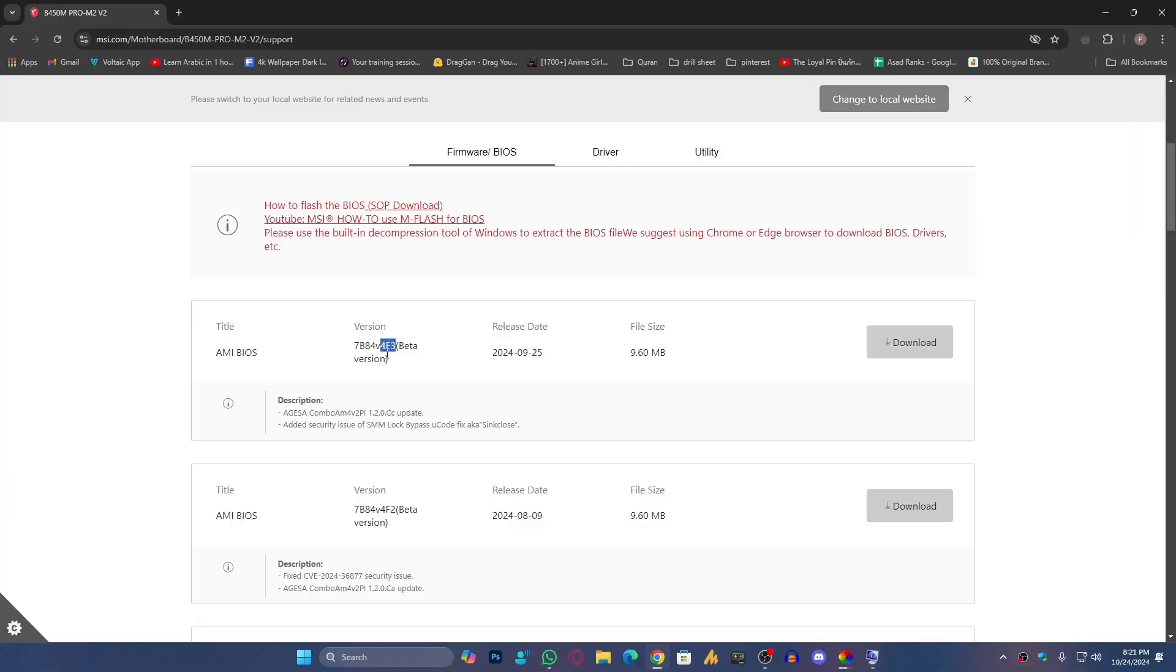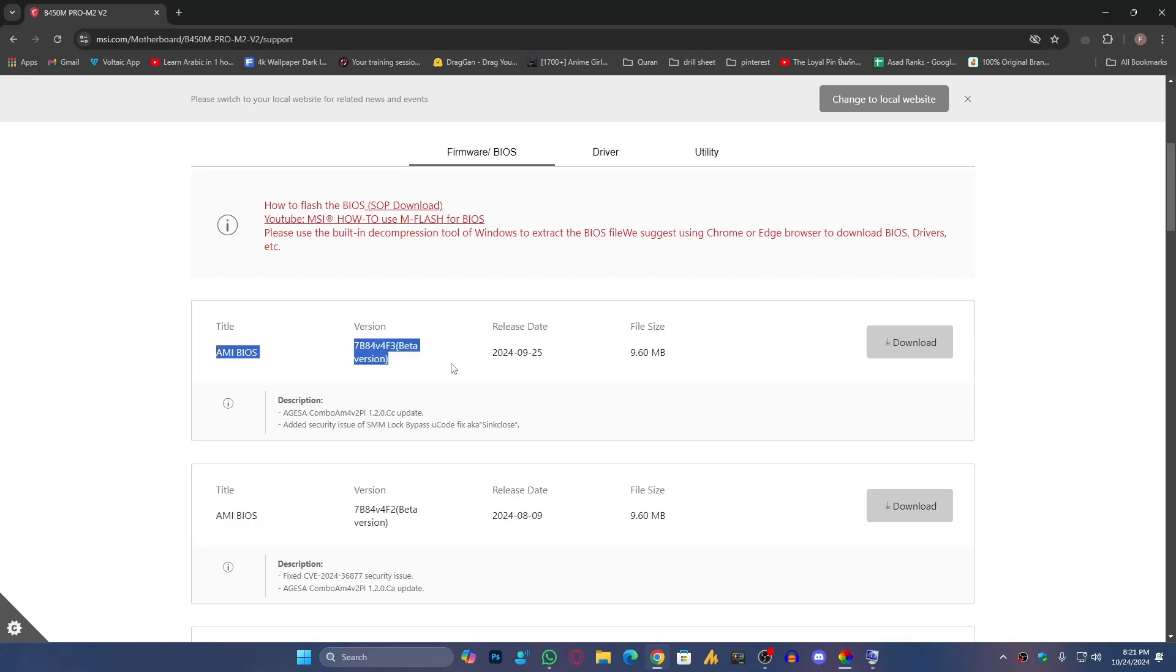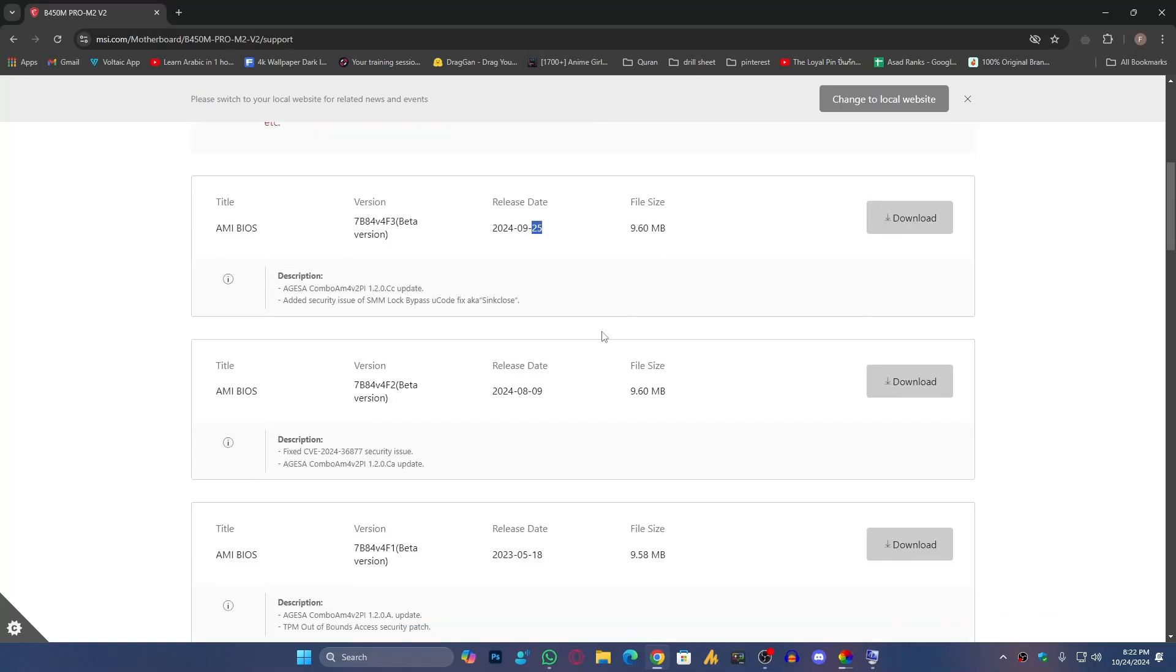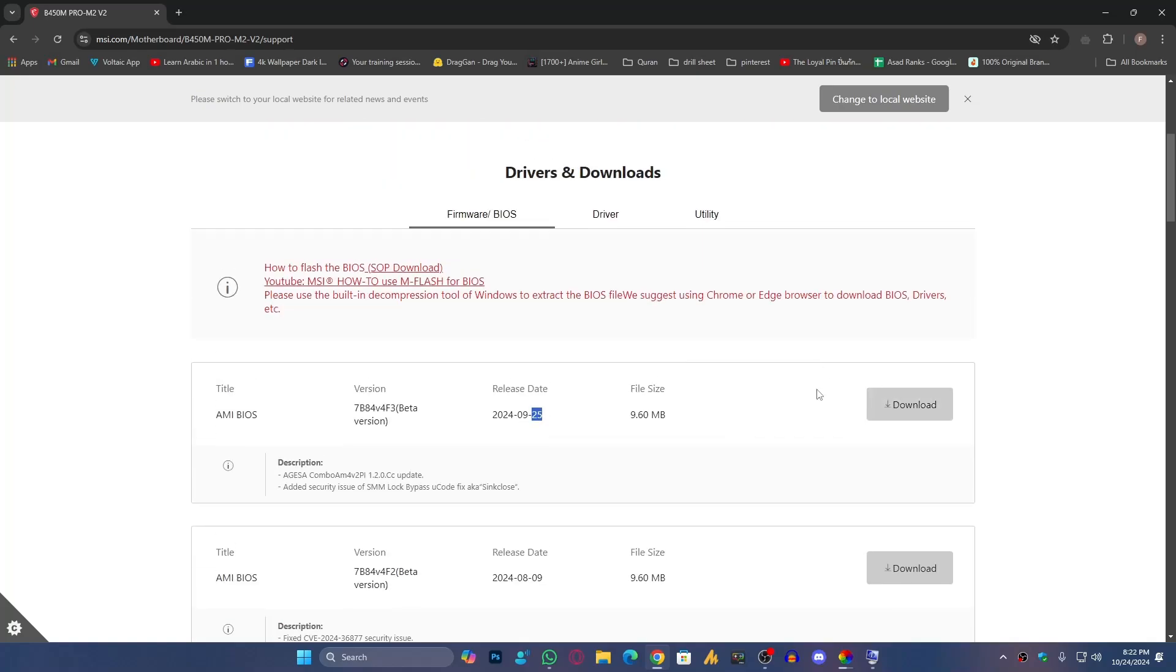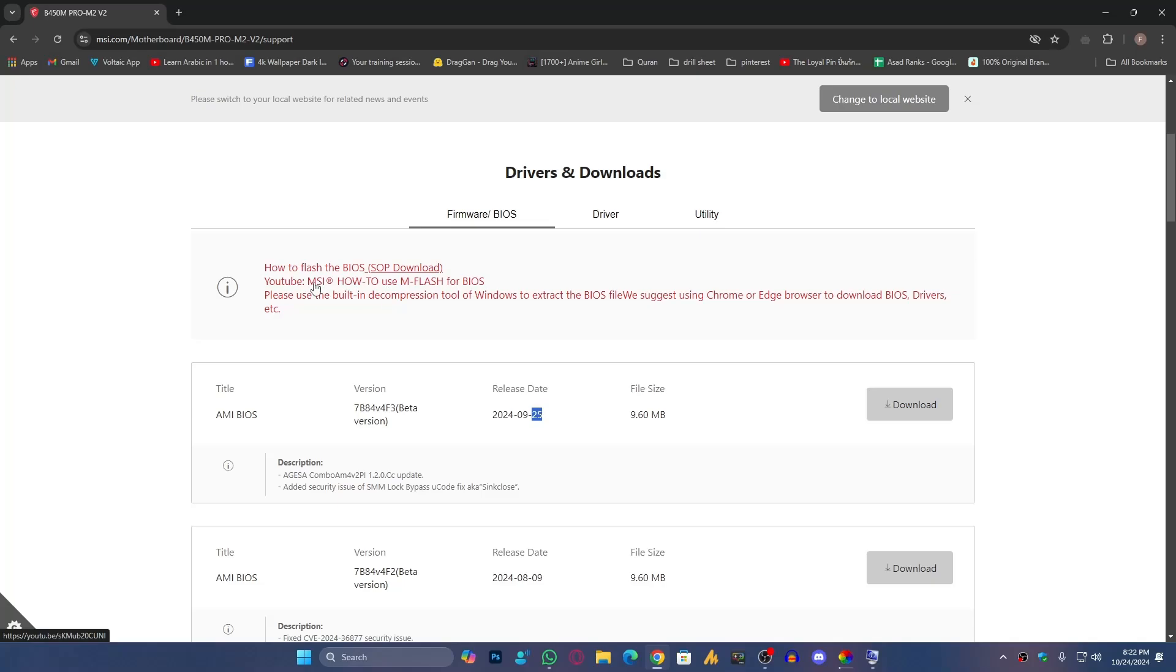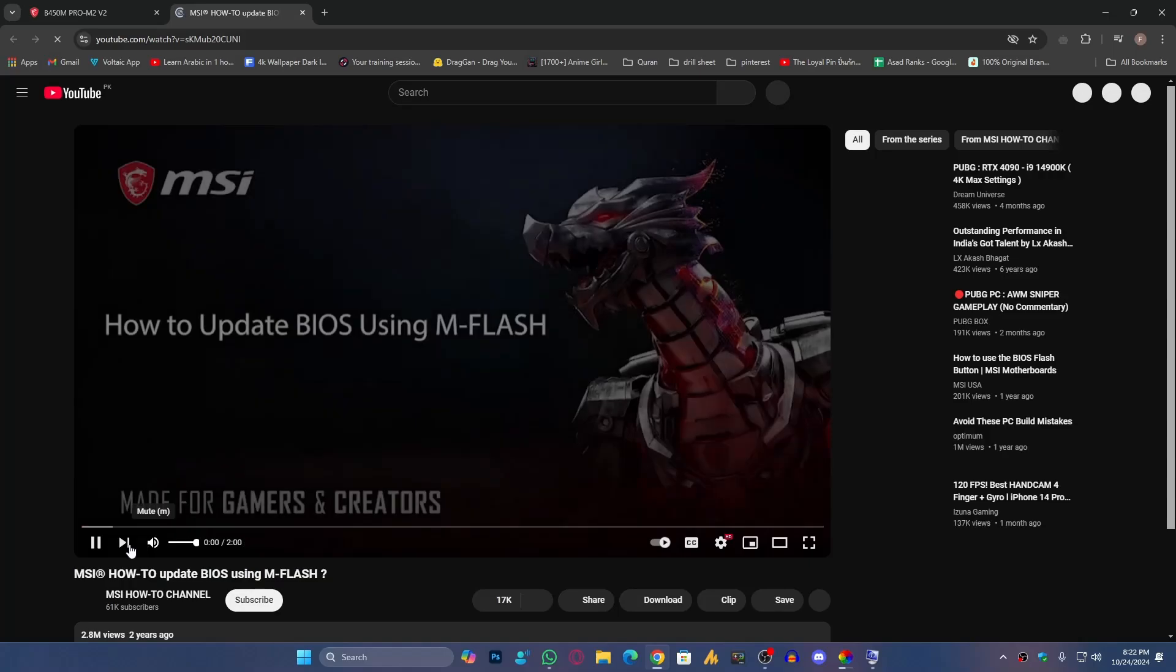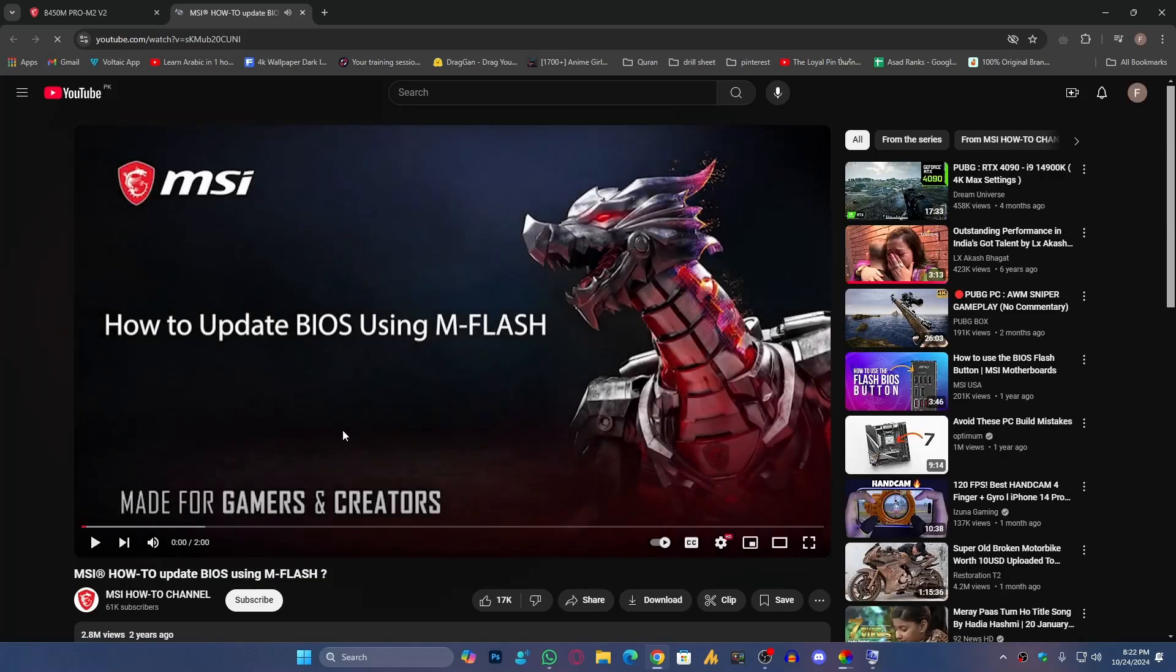About the installation process, simply you can see here 'How to Flash the BIOS SOP Download.' You can click on this hyperlink. It will redirect you to the video where you can see how to update your motherboard BIOS version.